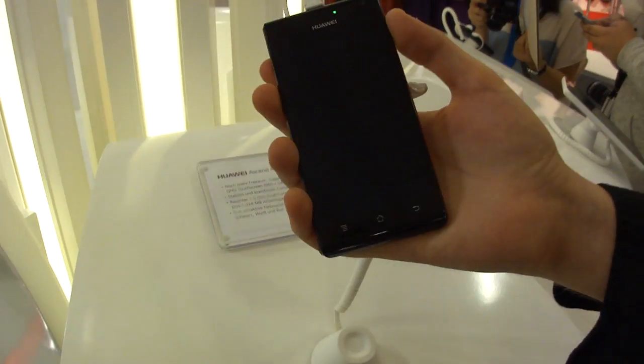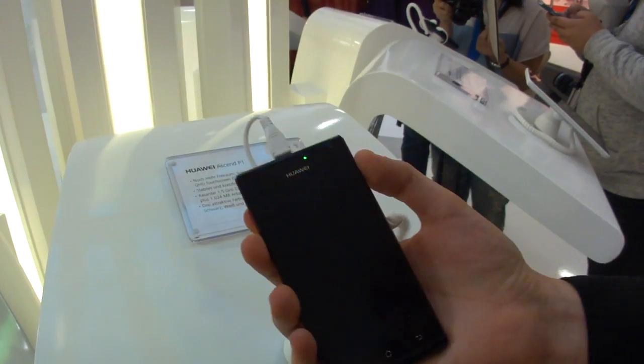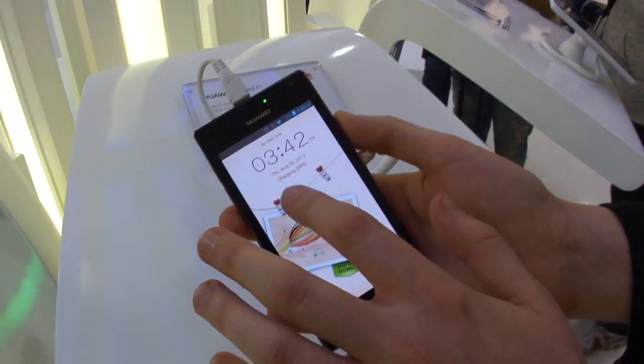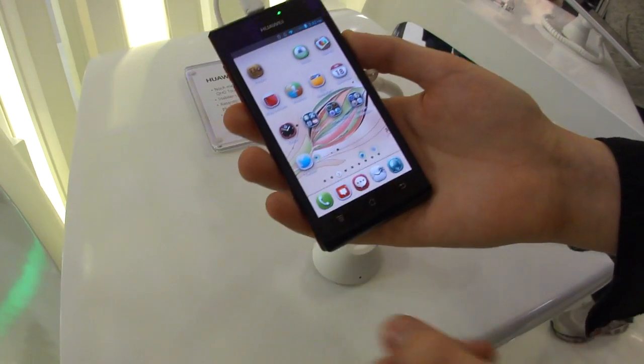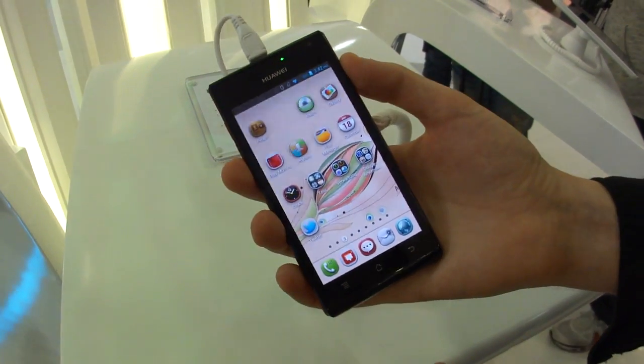I'm at the Huawei booth at Epo where we've got the Ascend P1. Not a new device, but we do have new software on here. This is the new Emotion UI from Huawei.